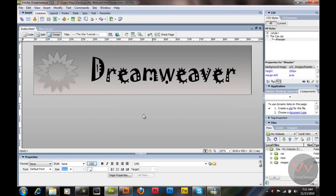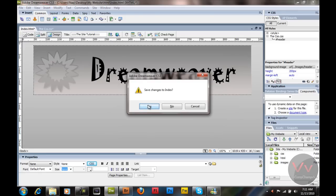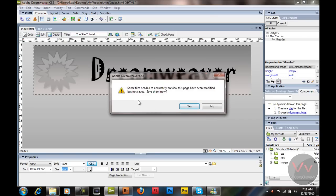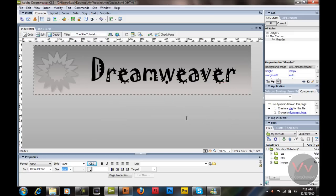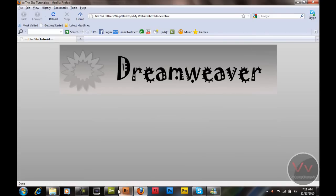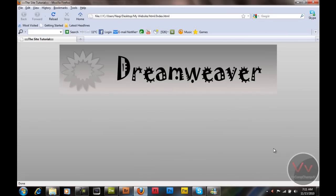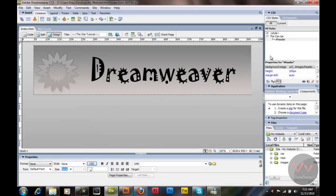Now I want to preview in the browser with F12. It's going to say 'Save changes to the index' — the star on the document means we haven't saved it. Then it asks if some files needed to accurately preview this page have been modified but not saved — it's talking about our CSS file. I'm going to click Yes and save that, then preview in the browser. You can see our title and our header is up there, centered.